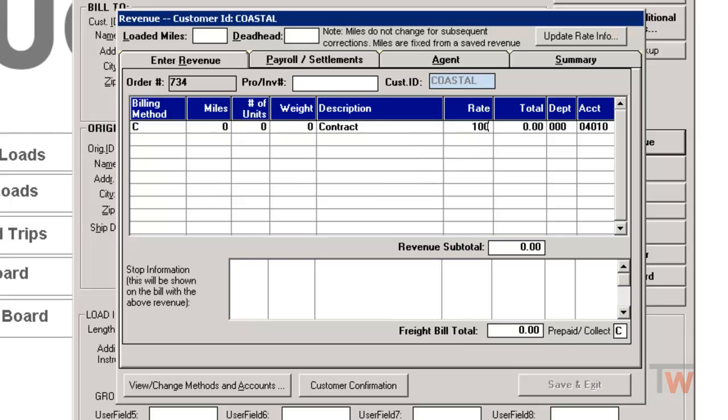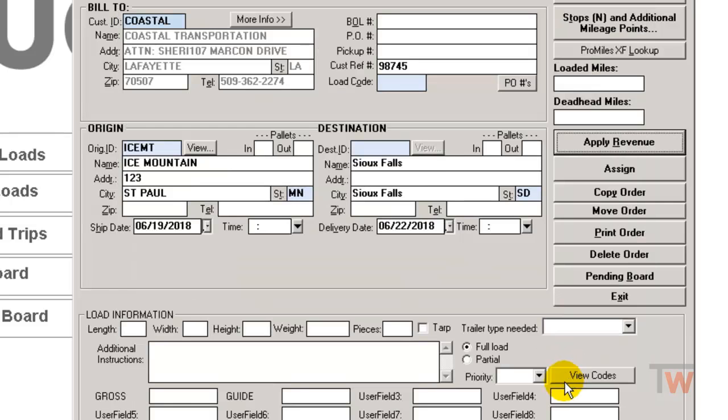I'm going to hit save and exit. So now we have our basic information entered into the system and this can sit on our pending board until we are ready to assign it to an actual driver.